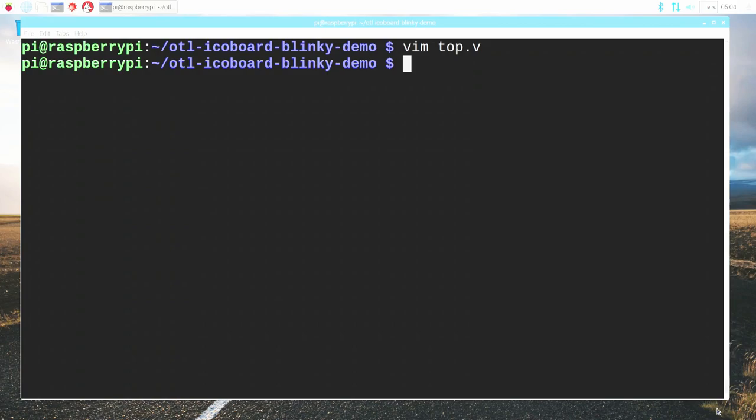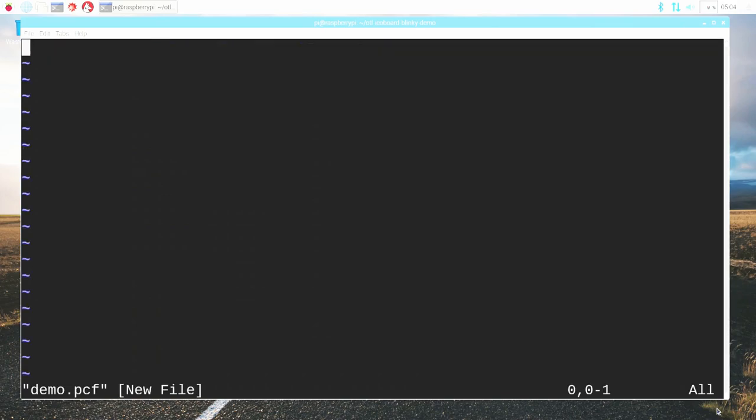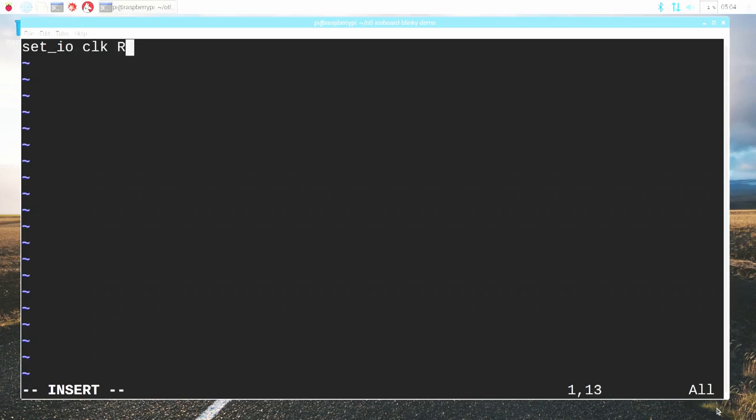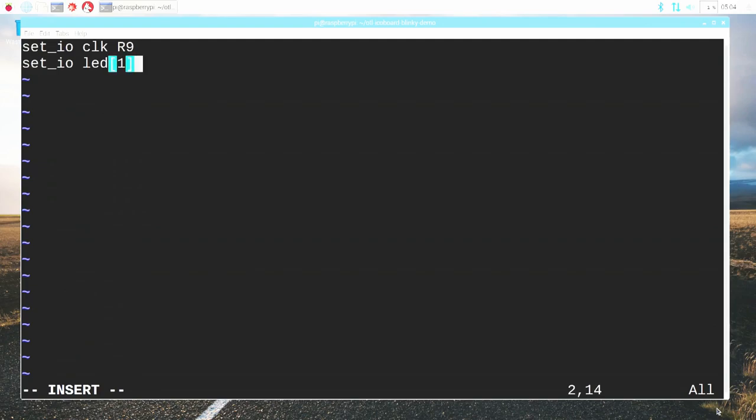Next up, we need to define our pin assignments. I'm going to create a file called demo.pcf, which will contain the constraints of our design. I'm going to set up the various IOs. The clock signal comes from pin R9 on the device.